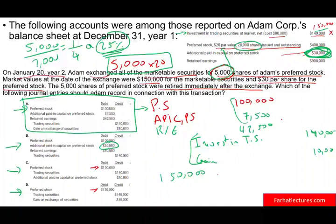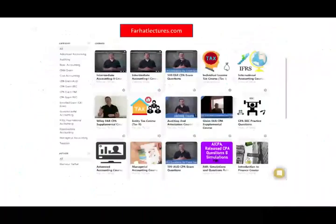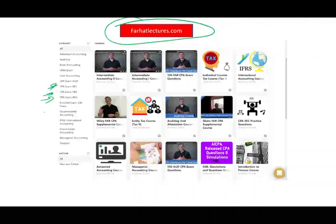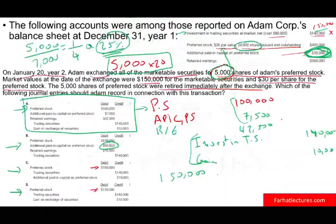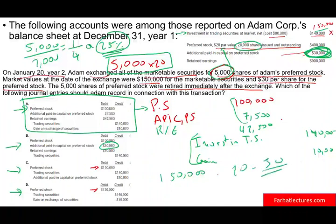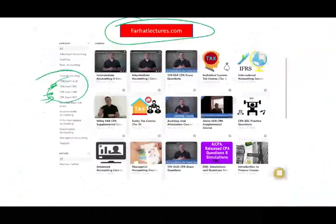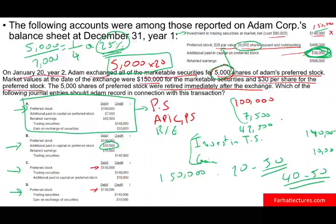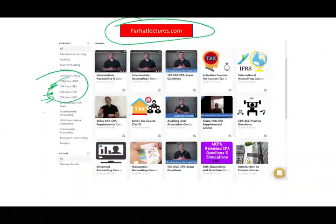CPA review courses don't teach you the basics. Go to farhatlectures.com — whether you're studying for REG, FAR, BEC, or Audit, there are plenty of resources to help you succeed and add 10 to 15 points to your CPA exam score. Your CPA exam is a 20 to 50-year investment in your career — don't shortchange yourself. Subscribe; it's less than a dollar a day. Good luck, study hard, and reach out if you have questions.